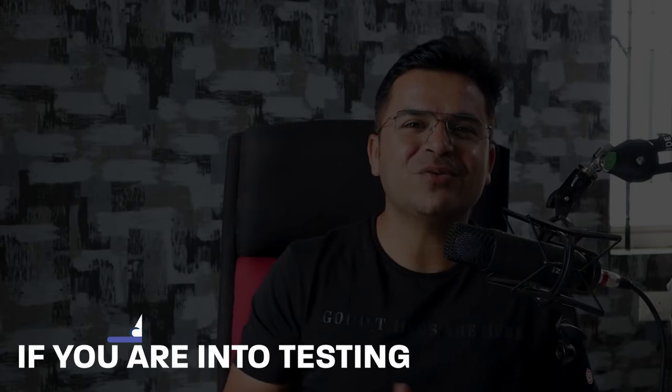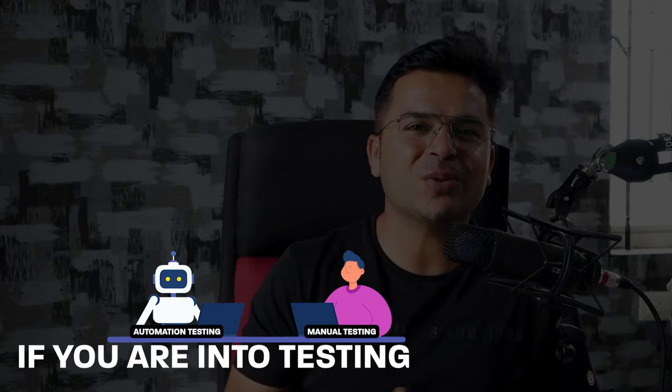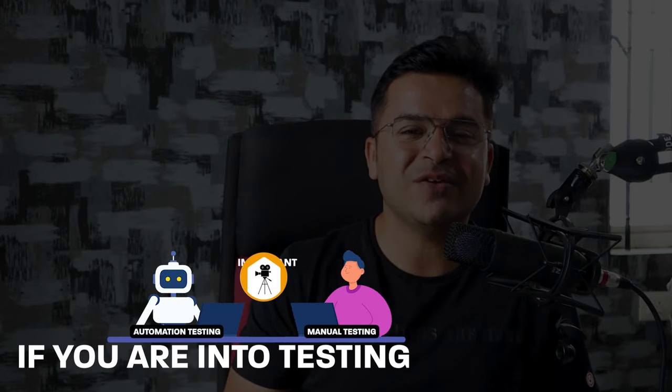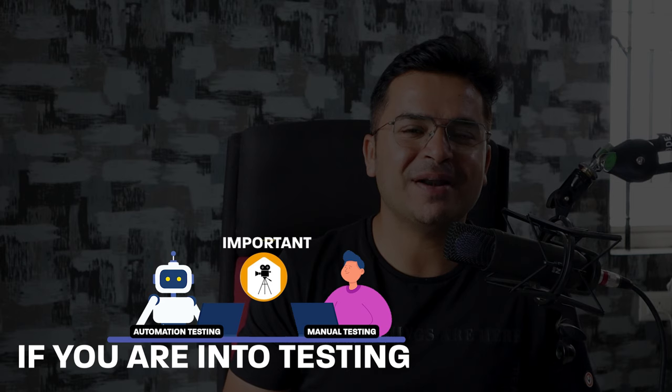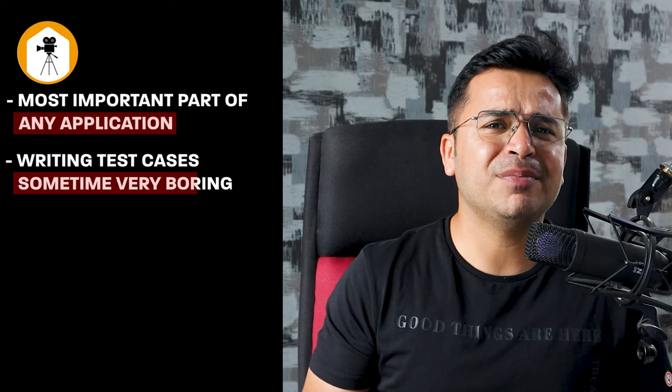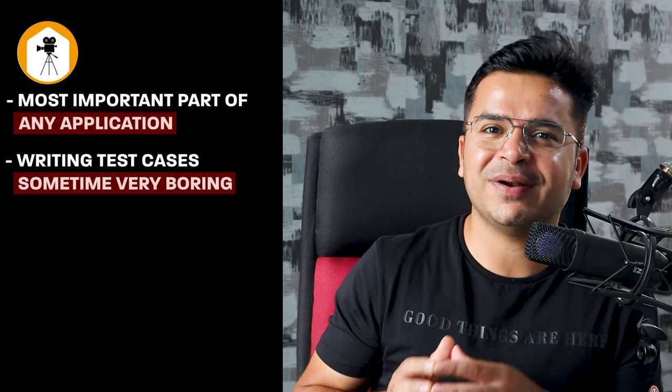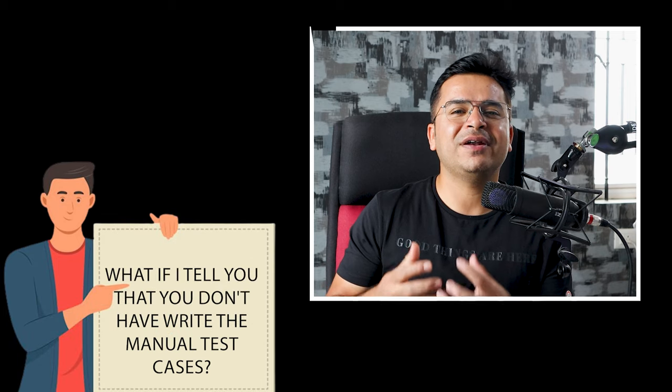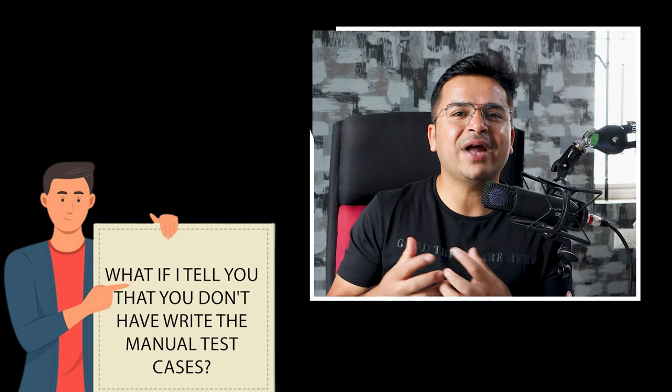If you're into testing, whether it's manual testing or automation testing, test cases play a very important part in our day-to-day activity. Test cases are one of the most important parts for any application, but writing test cases can be very boring even though it's essential, because most activities will be done with the help of test cases. As we all know, writing test cases can be a tedious task if you have to write so many test cases in a day.